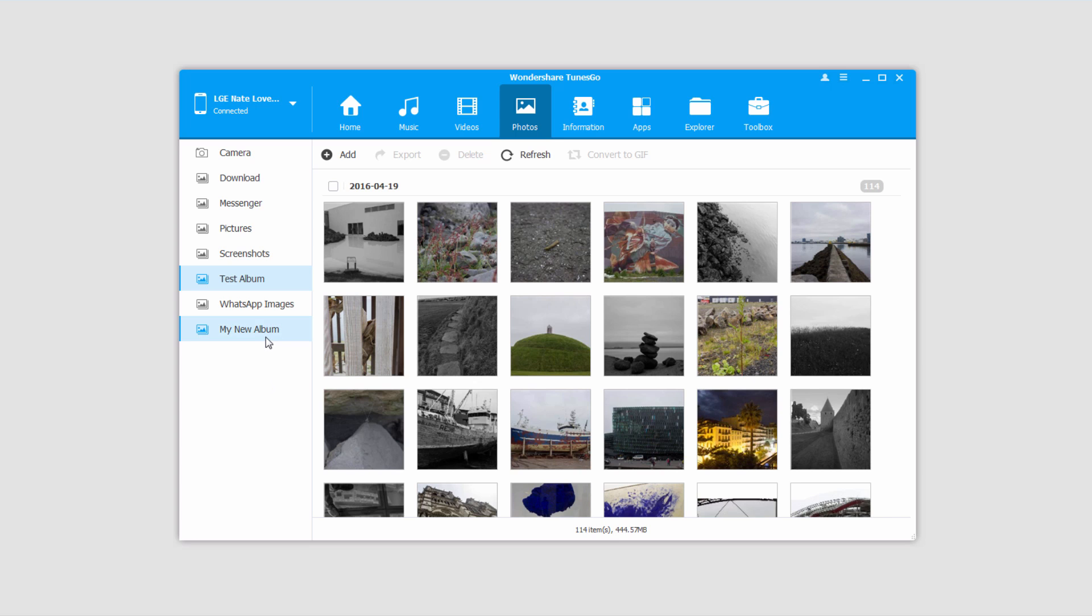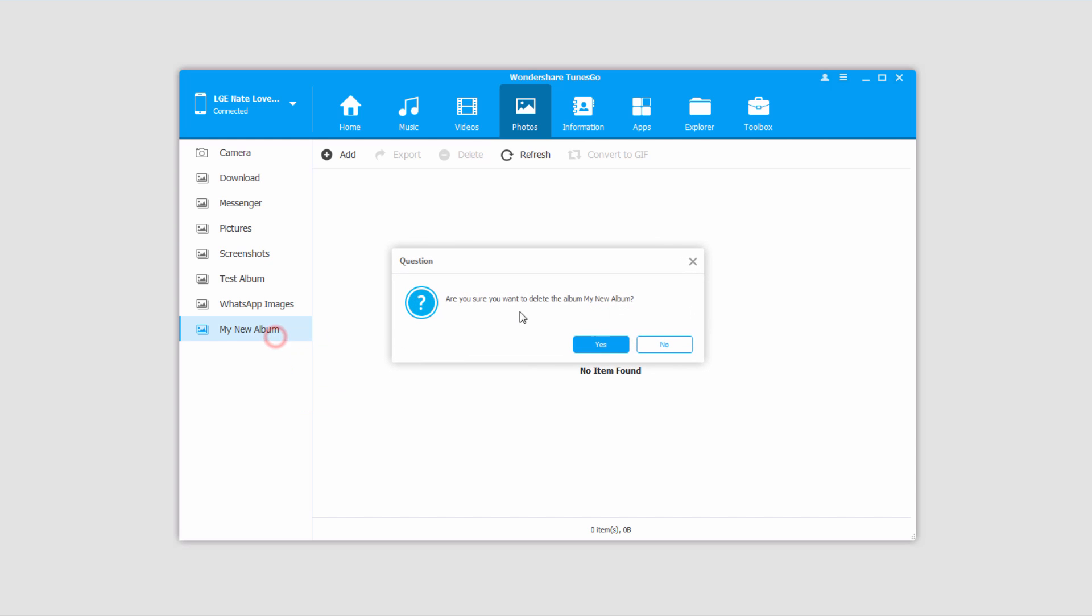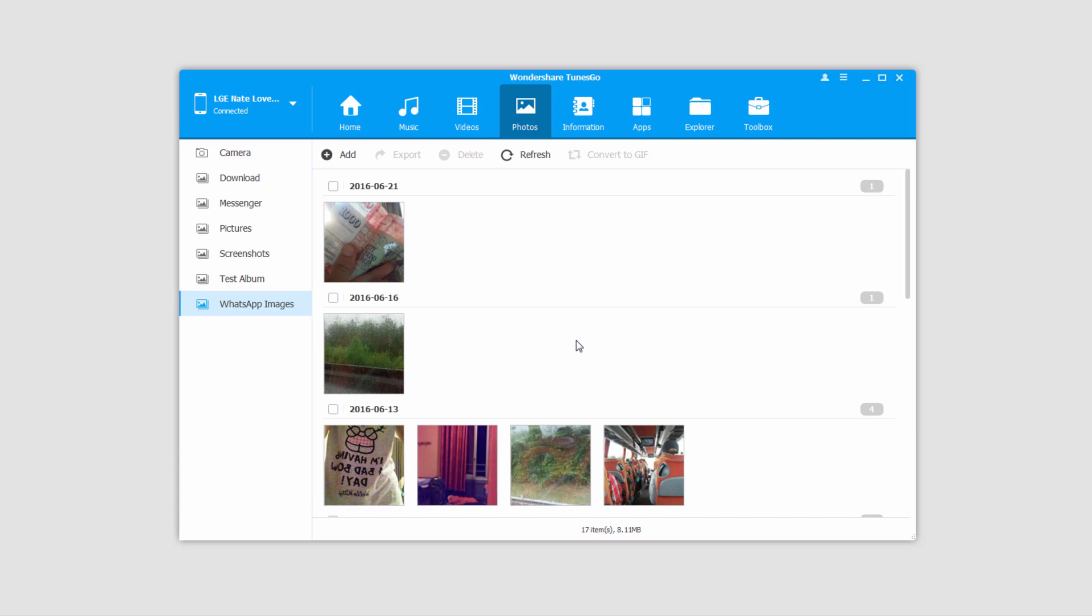Another thing we can do is delete albums that we don't want. So this one's empty, we don't really need it. All we have to do to delete it is right click on it and click Delete. It'll double check that we really want to delete it. Since we do, we'll click Yes, and now that will be deleted off of our device.